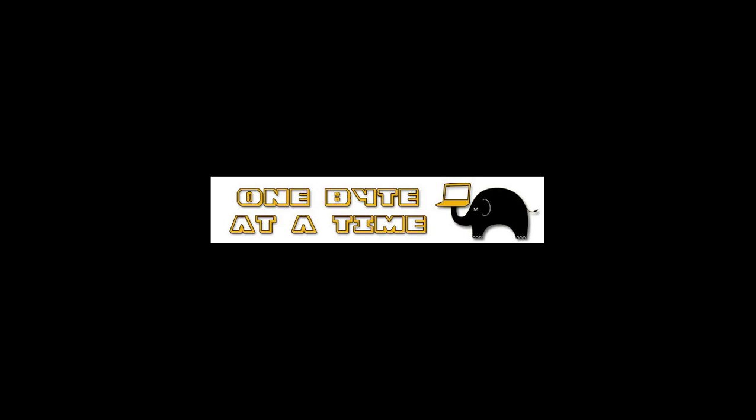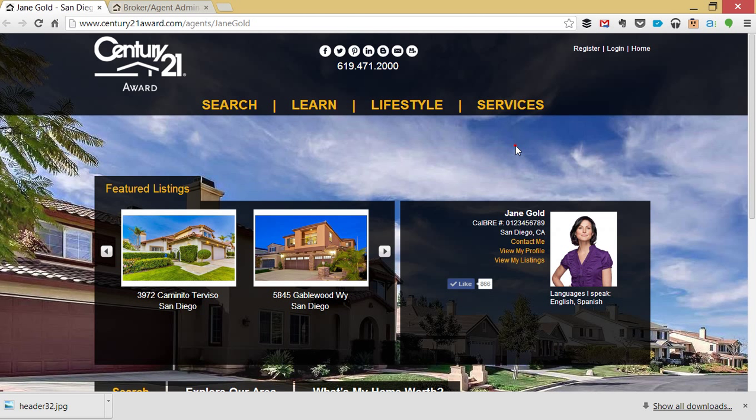Welcome back to One Bite at a Time, the daily video series designed to help you make the most of the technology provided to you at Century 21 Award. Today we're going to hyperlocalize our website.